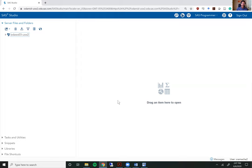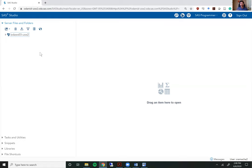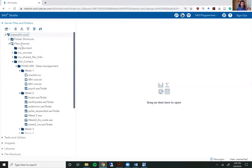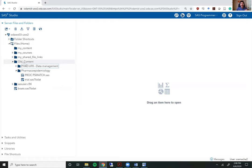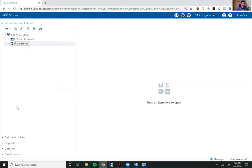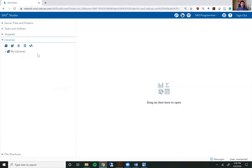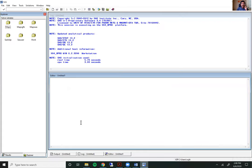In SaaS studio first you have a blank screen and on the left here they've simulated many things you would have if you had regular SaaS. The first one is the server files and folders. This is similar to you having folders on your own PC or your computer where within folders you might have program files, you might have data sets. You also have the libraries tab on the left here. The libraries tab in SaaS studio is similar to the explorer tab on the left side of regular SaaS.